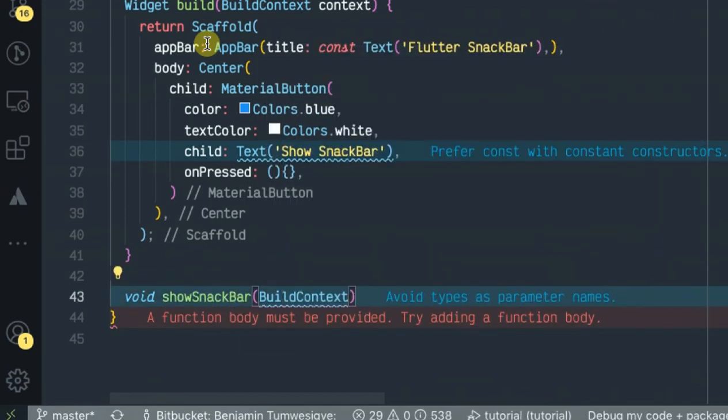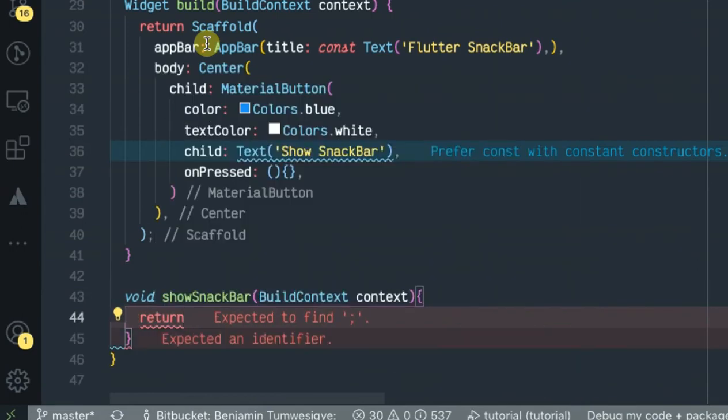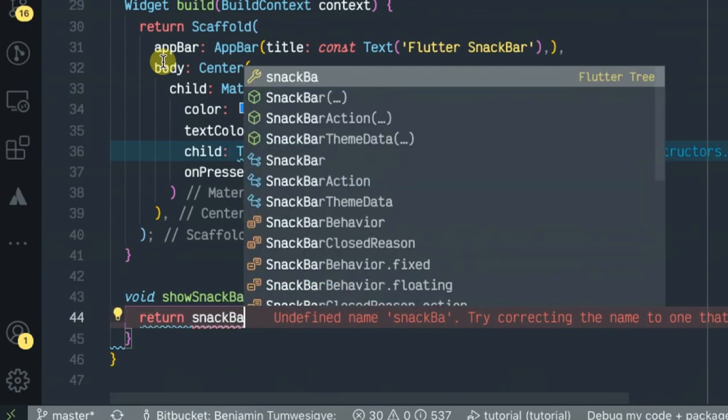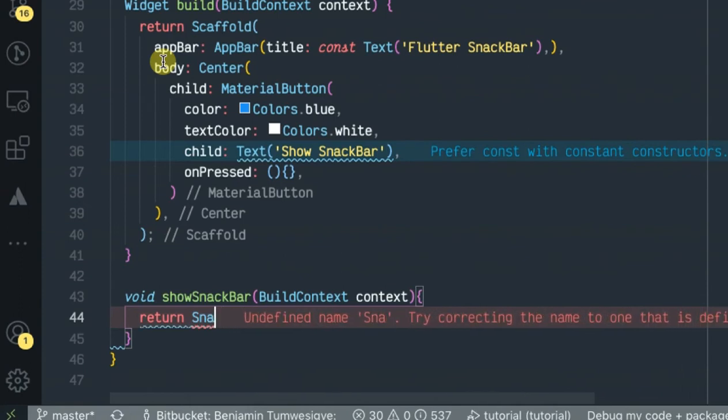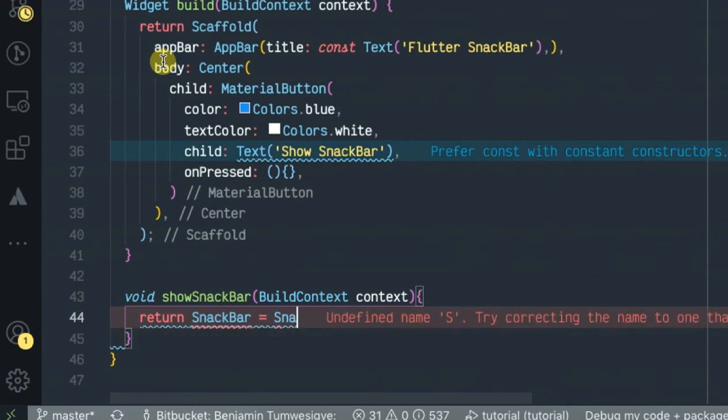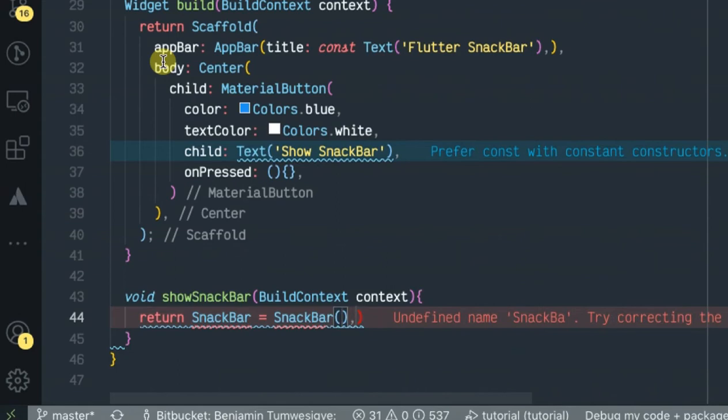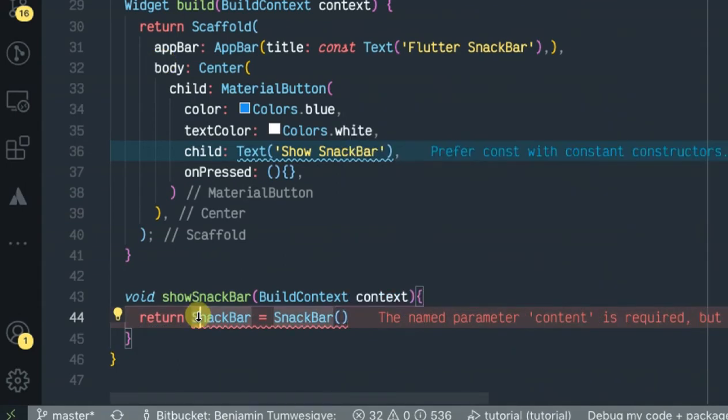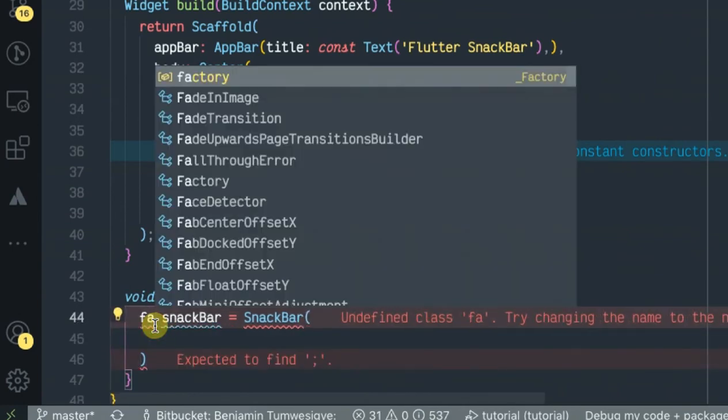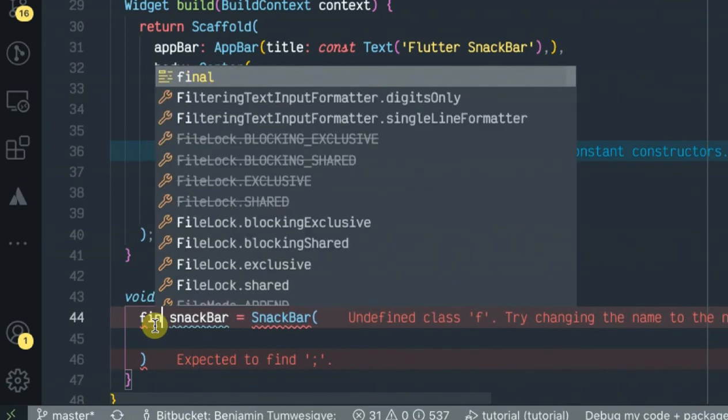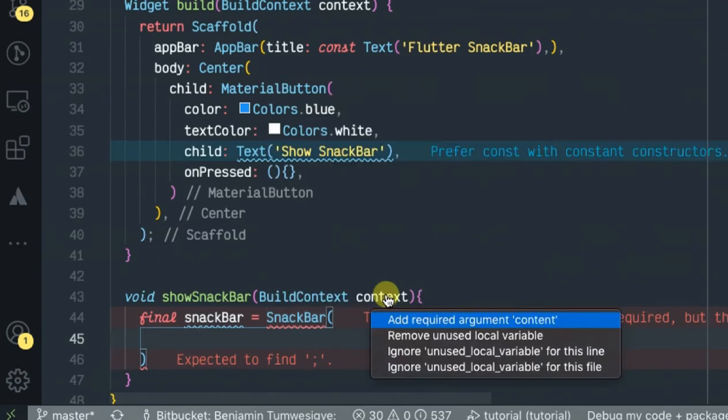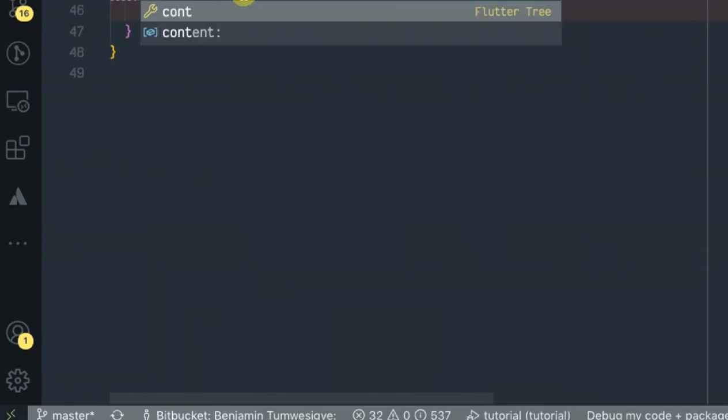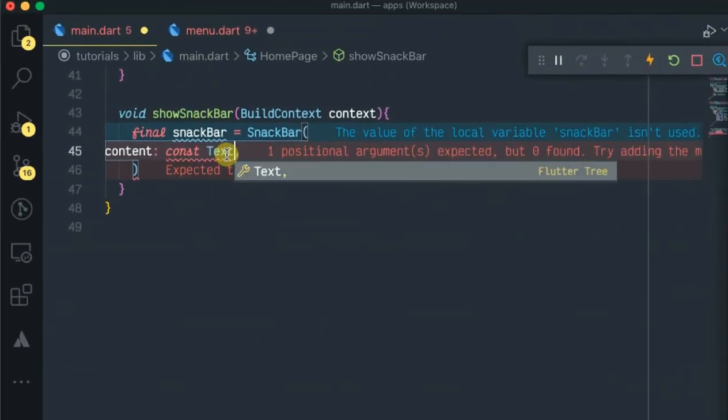I'll pass in build context and set up the content, which is a text widget.